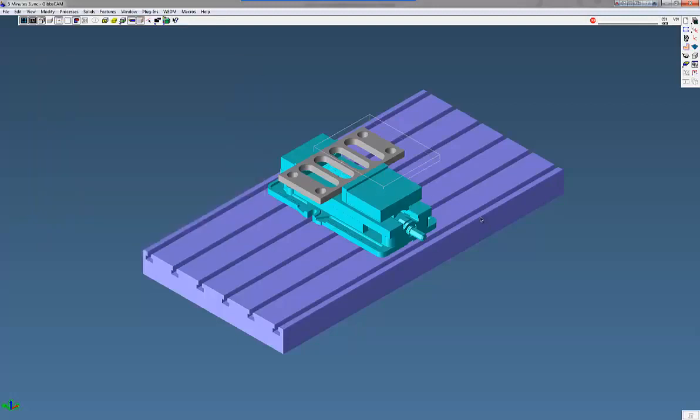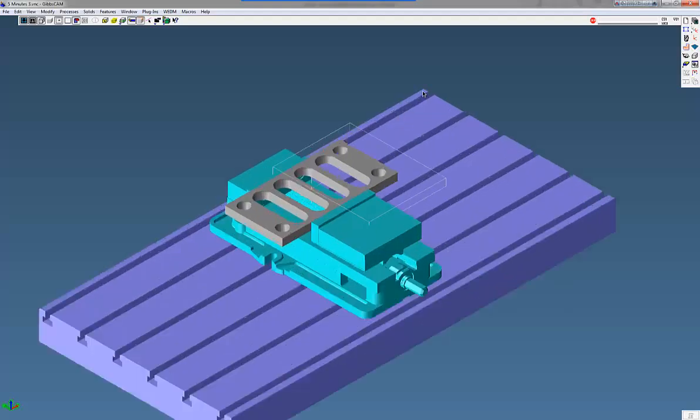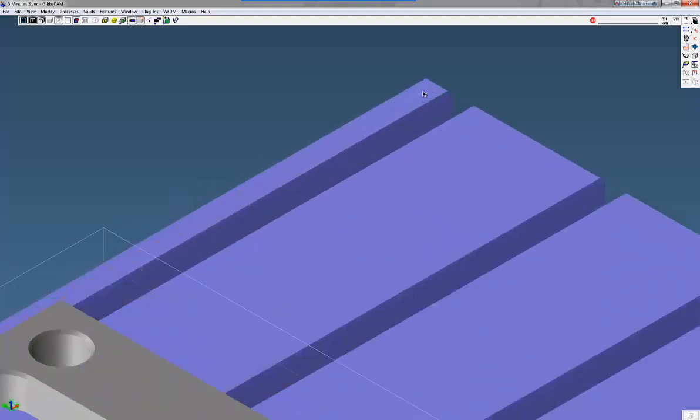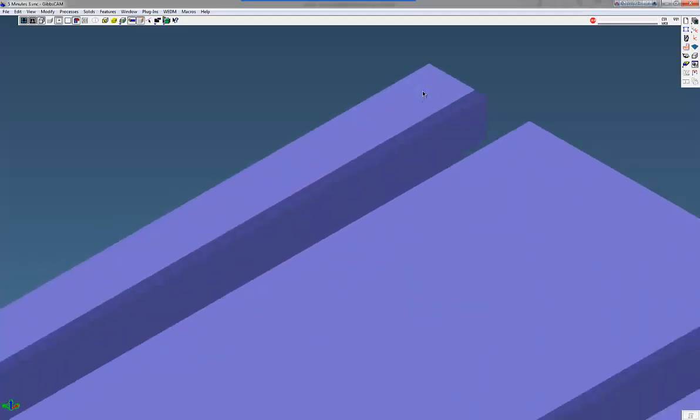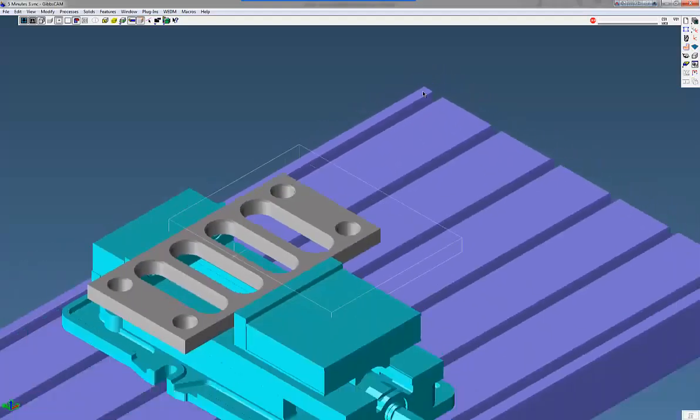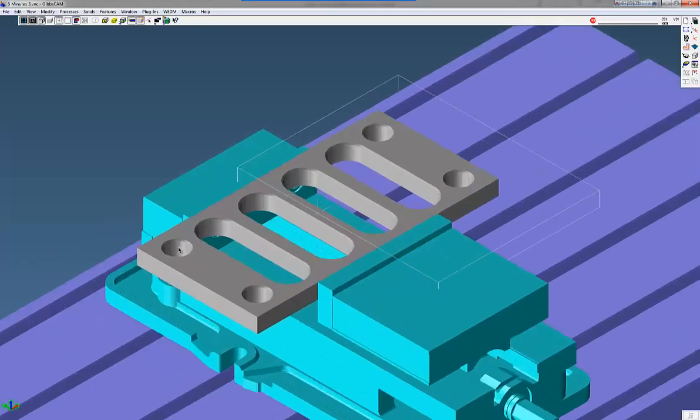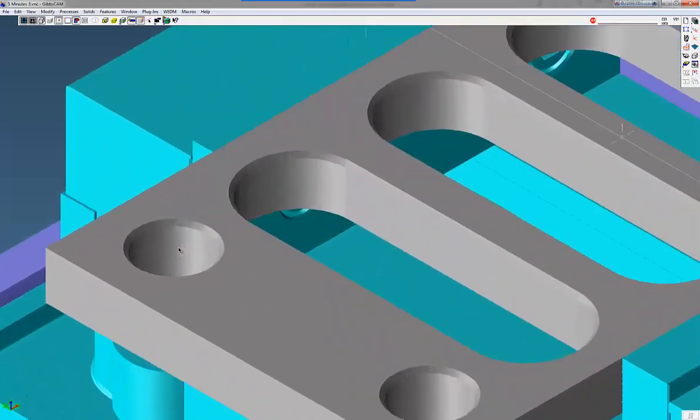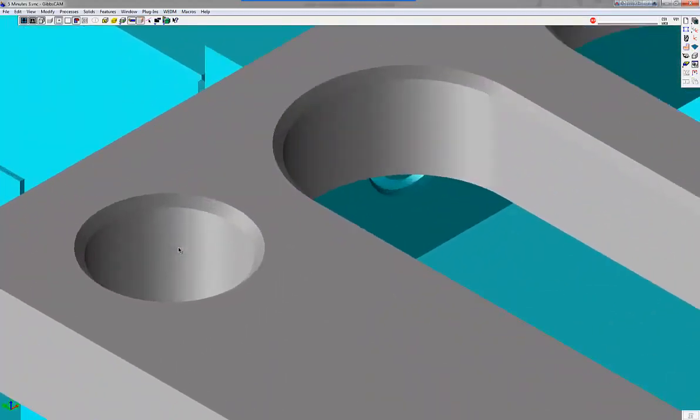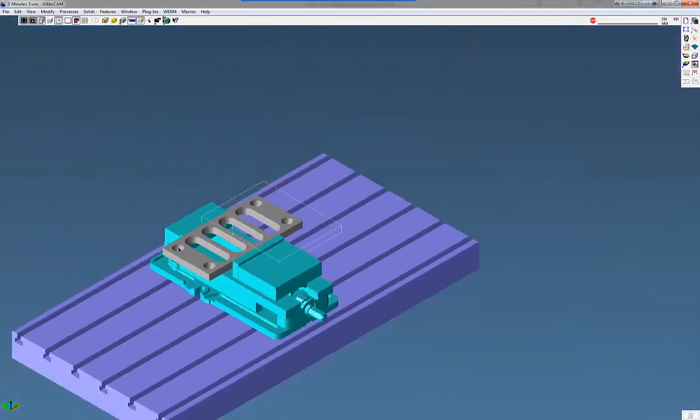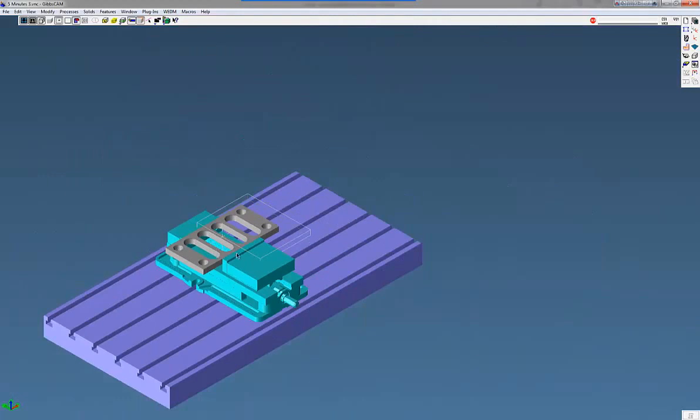Now notice when I put my mouse over on the corner, it will just zoom that corner up. Maybe the hole. Notice it's just going to zoom up that hole there. So a very nice feature.